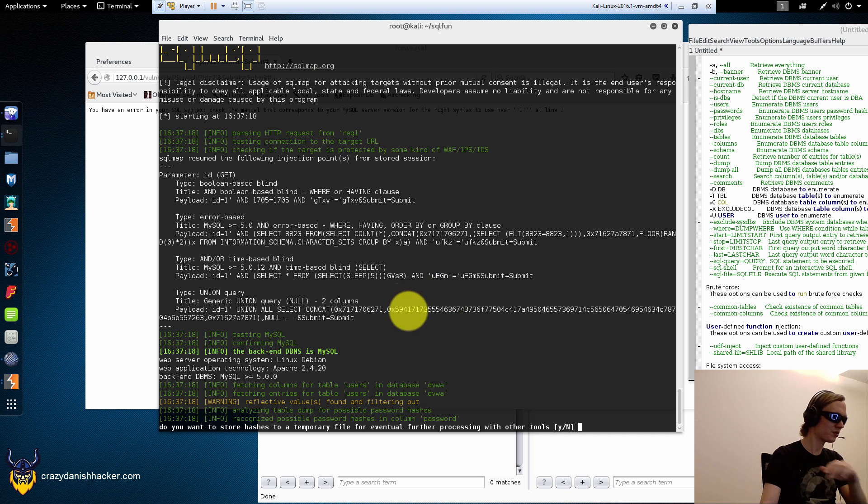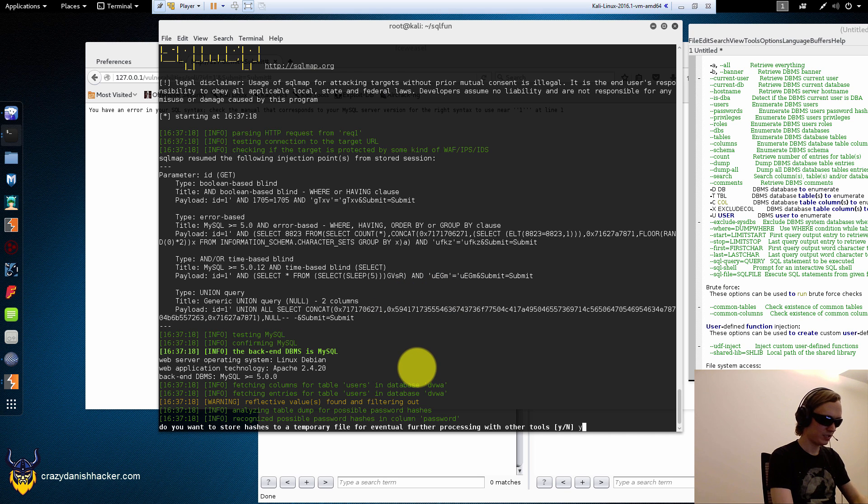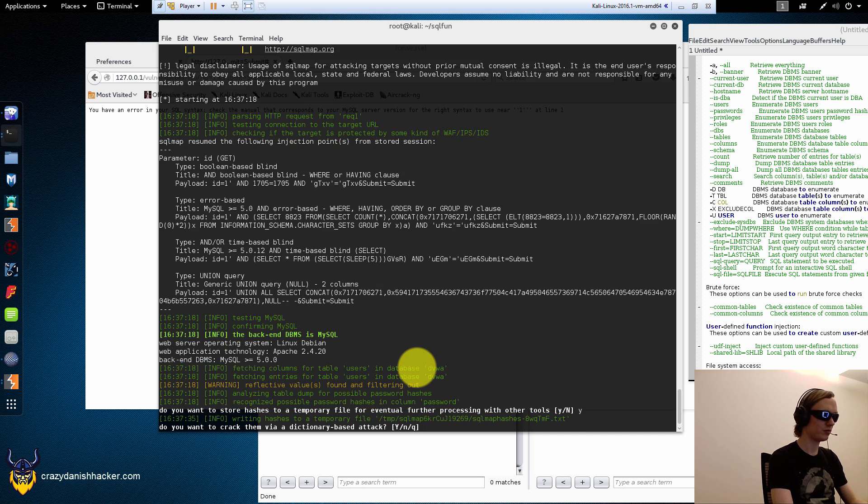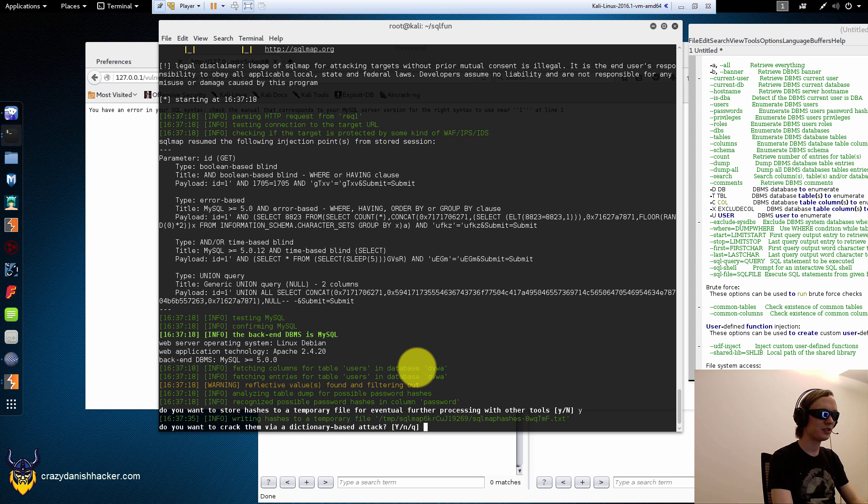So, you can see T users and then dump. Do you want to store hashes to a temporal file? Yes, I do. Do you want to crack them with dictionary-based attack? Yes, I do.